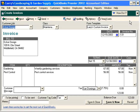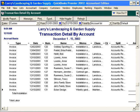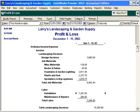Using QuickZoom with your reports, you can locate anything in QuickBooks software.